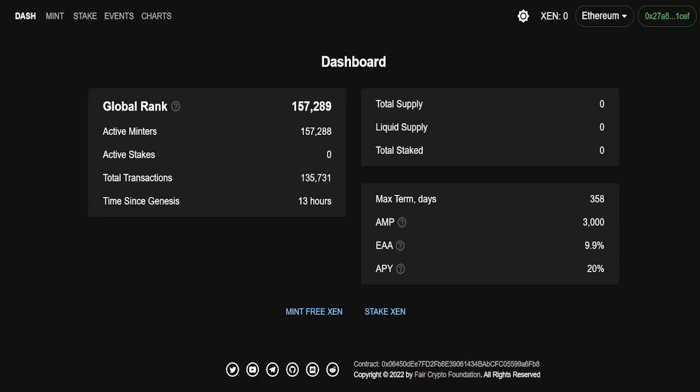Alright, what's poppin' guys? Icy back again with another video. And today, we are going to be talking about Xen Network, X-E-N dot network. I have a link in the description. There is no referrals, there's no affiliate links or anything like that.